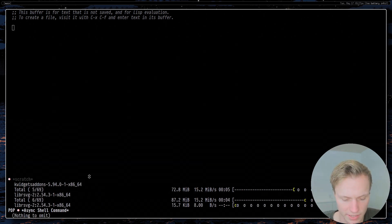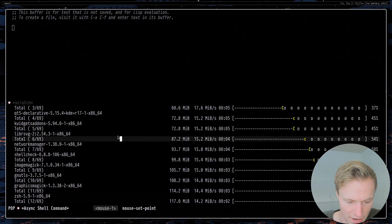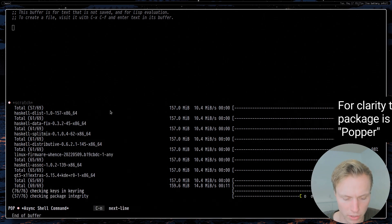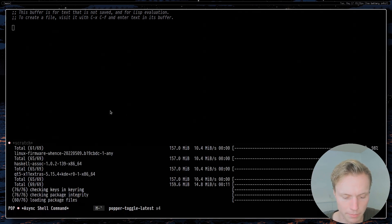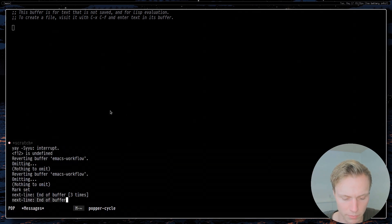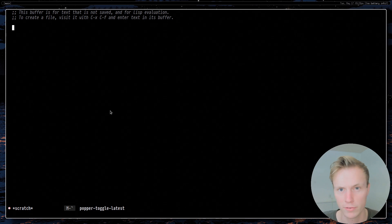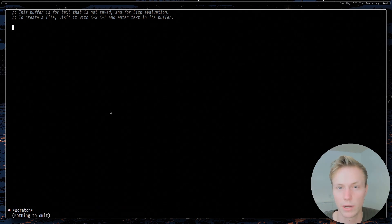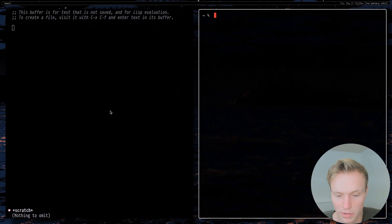The nice thing is that since I use the oper package, this acts like a pop-up terminal. I can hide it with one key binding, pop it back up, and have multiple of these if I want. I use that for managing buffers I just want for a quick one-off command.